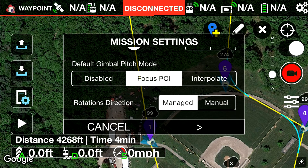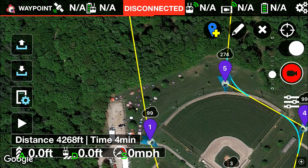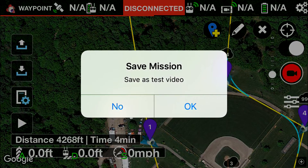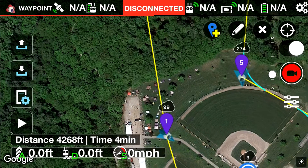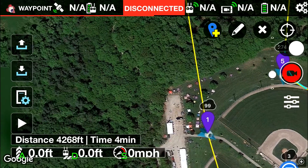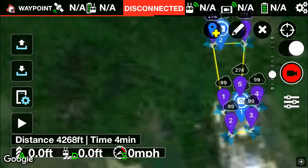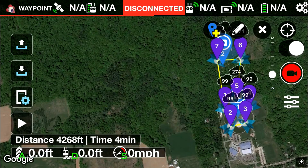Rotation direction is managed, so it will follow that point of interest. Next thing you want to do is just download it. You would save mission, save as 'test video', okay. So what we're going to do is take this out to the park, fly it, and hopefully it works out the way it should — I'm sure it will.